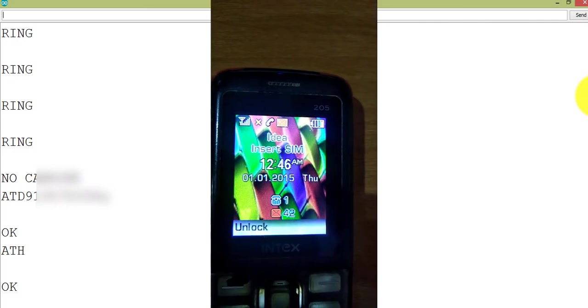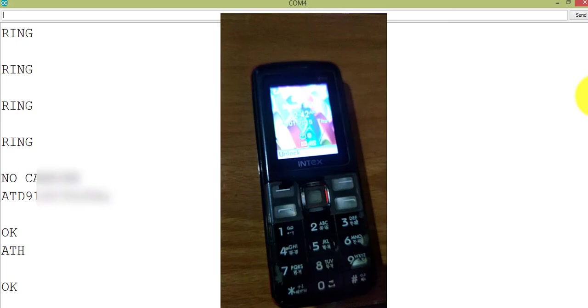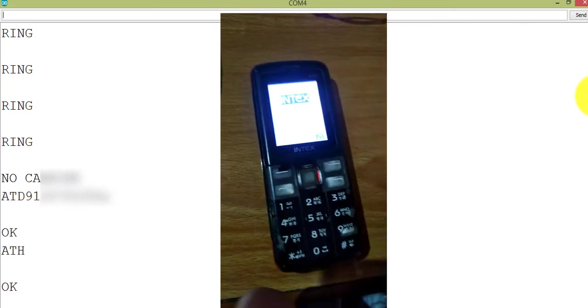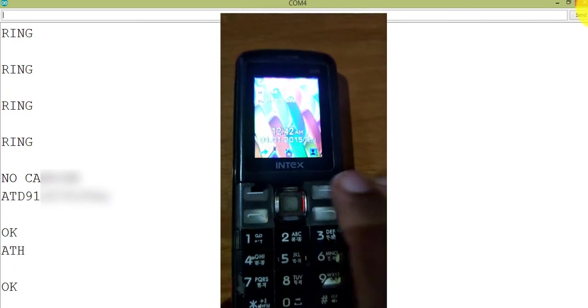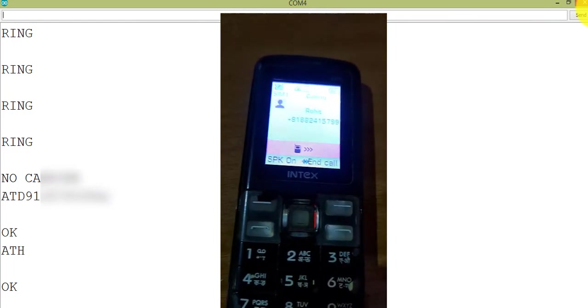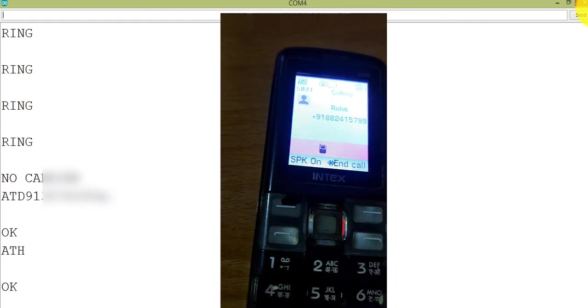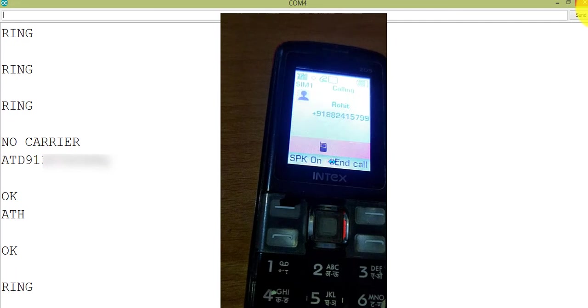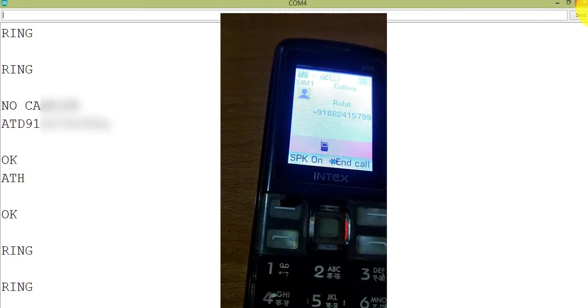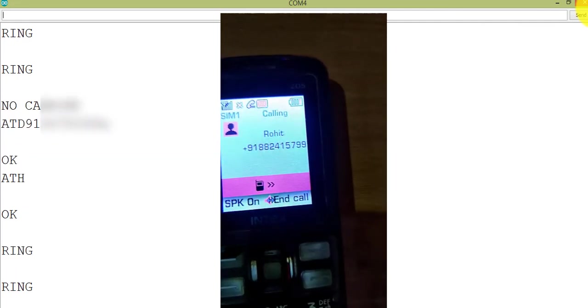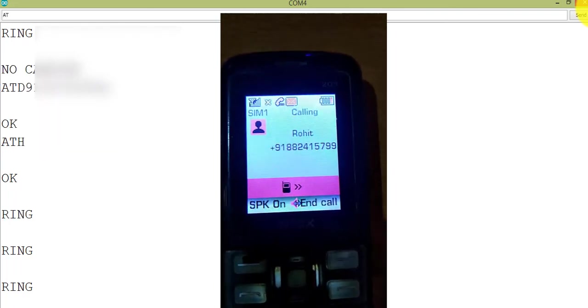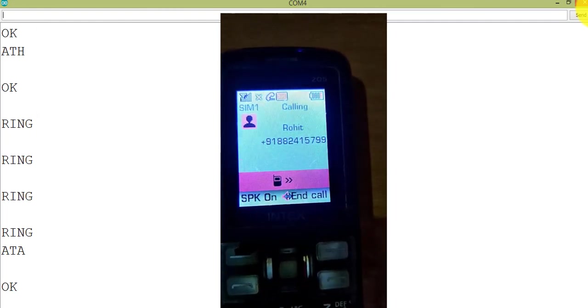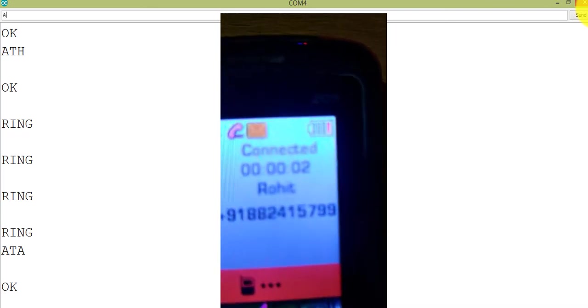Now I am just going to receive the call with the help of an AT command. So I am just going to make a call from my mobile phone. So I am going to type a command to receive a call. The AT command is ATA, enter. So it shows the call has been received. Now I am just going to disconnect it.